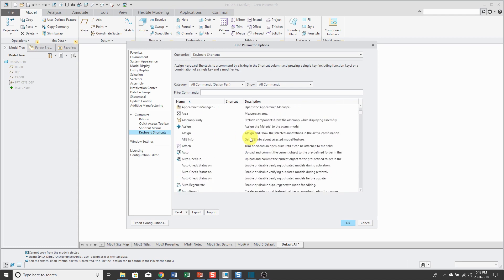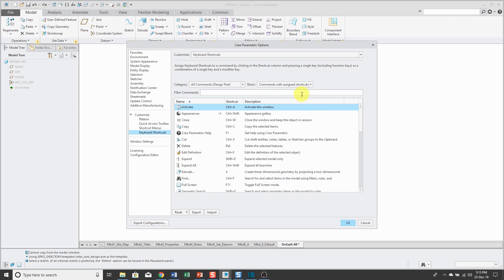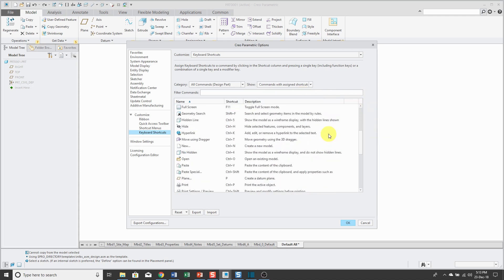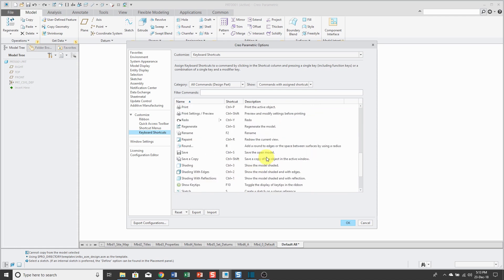What might be helpful to see which ones are already in Creo Parametric by default, you can go to the Show drop-down list and change to Commands with Assigned Shortcuts. This way, we can see that, for example, if I scroll down here, P is for creating a datum plane.